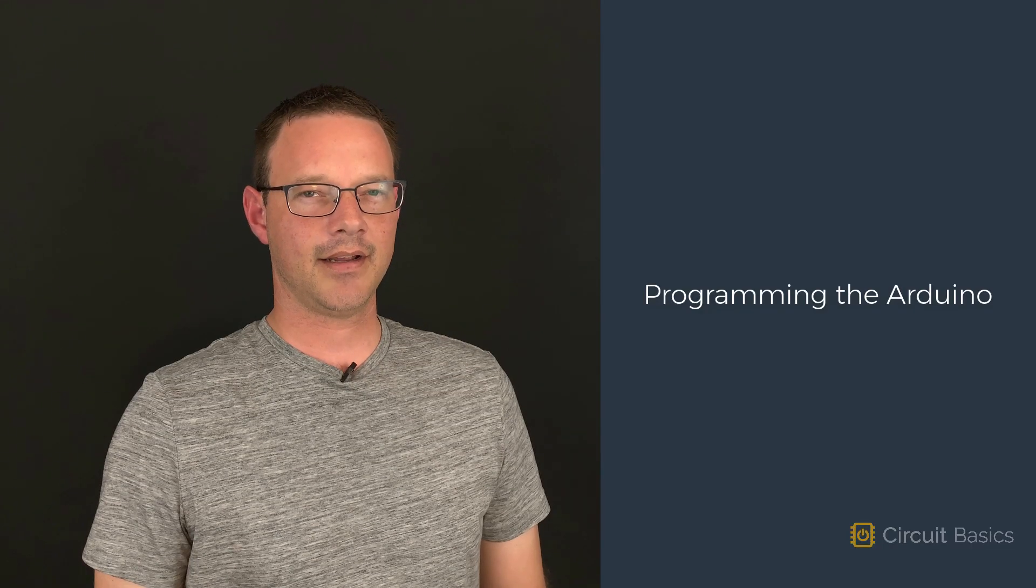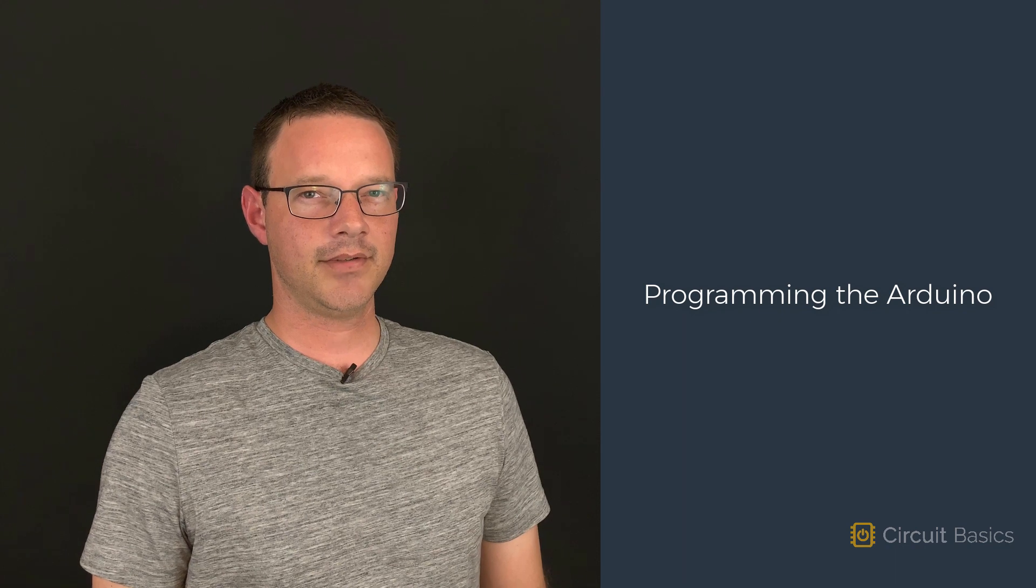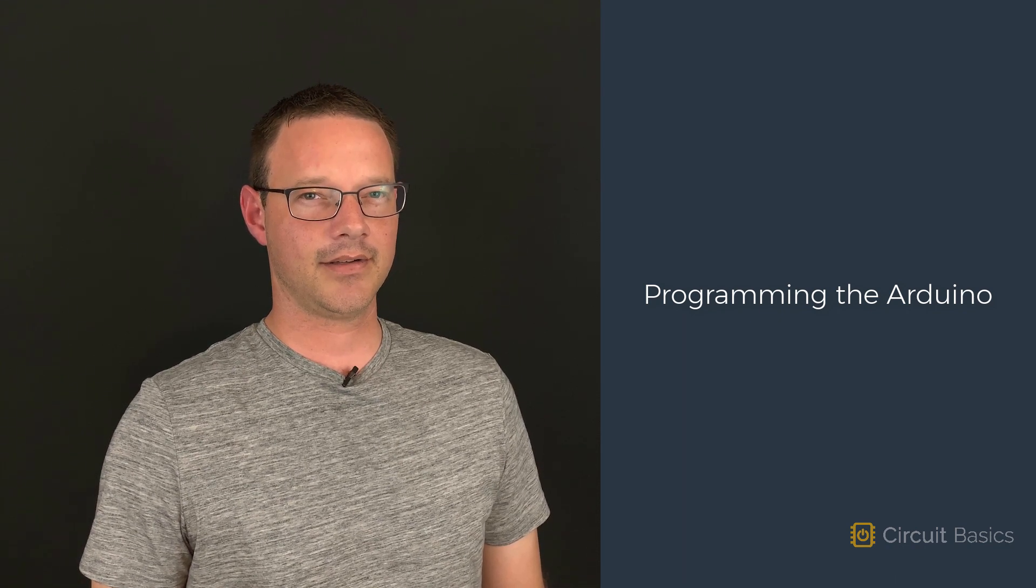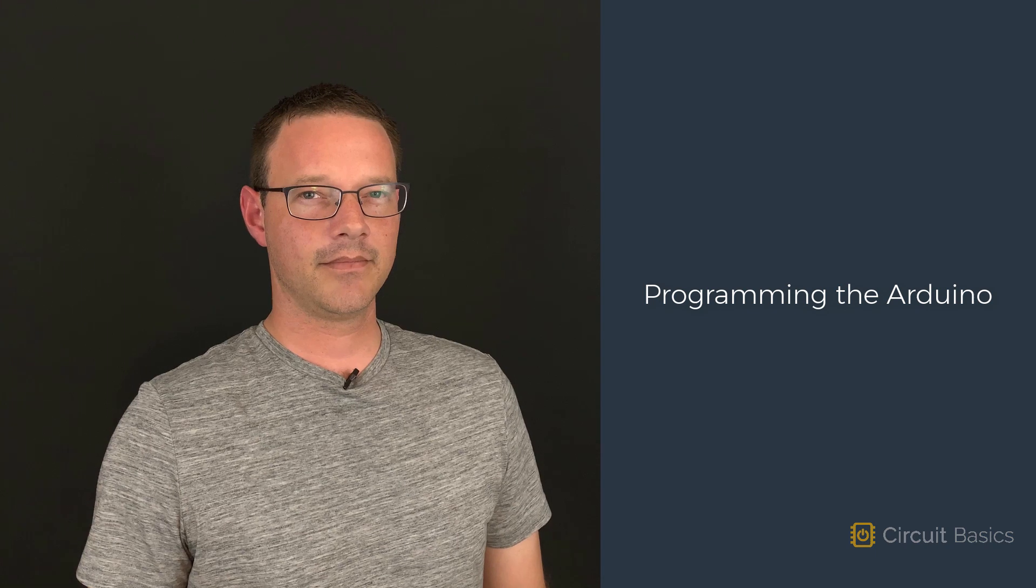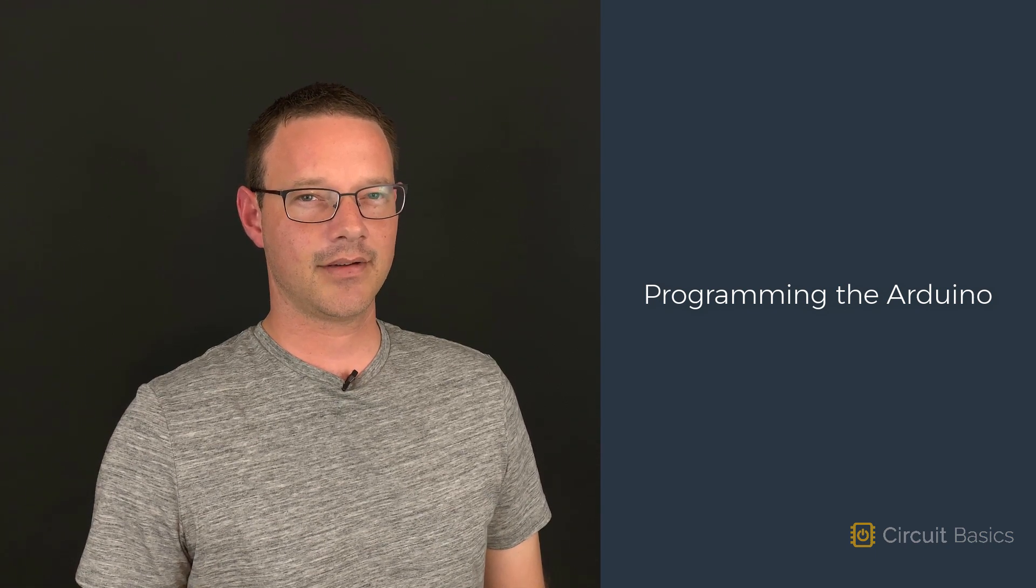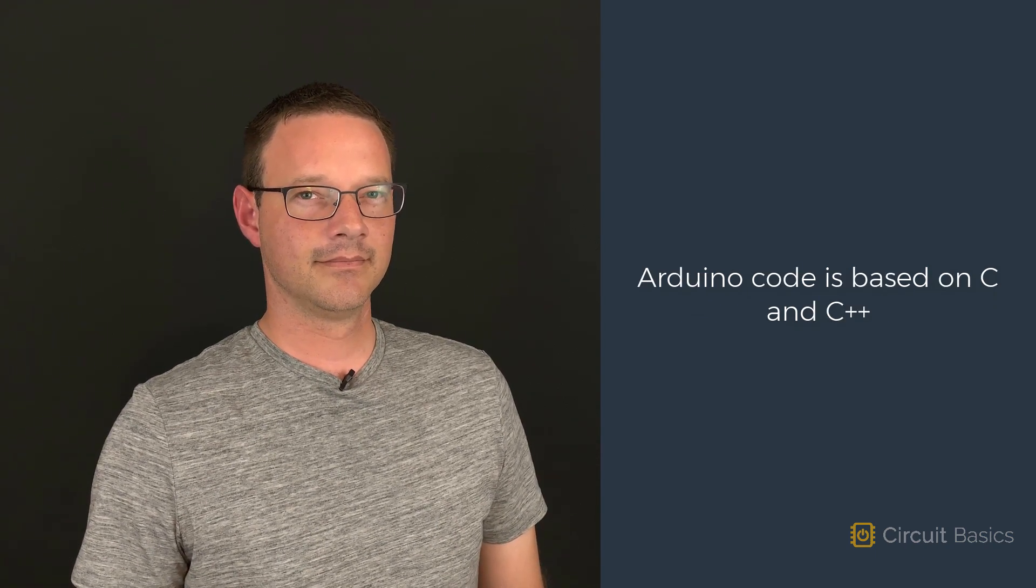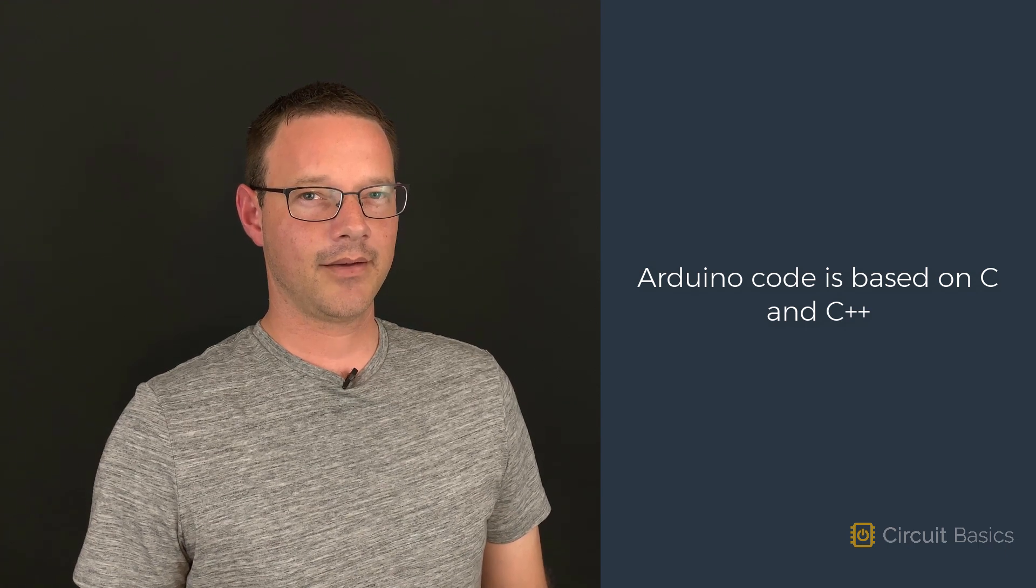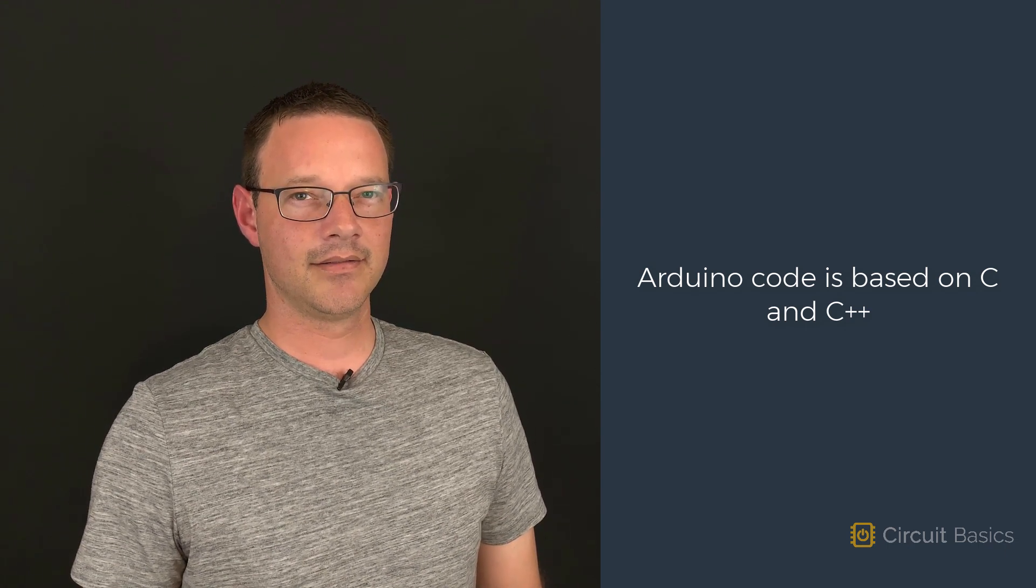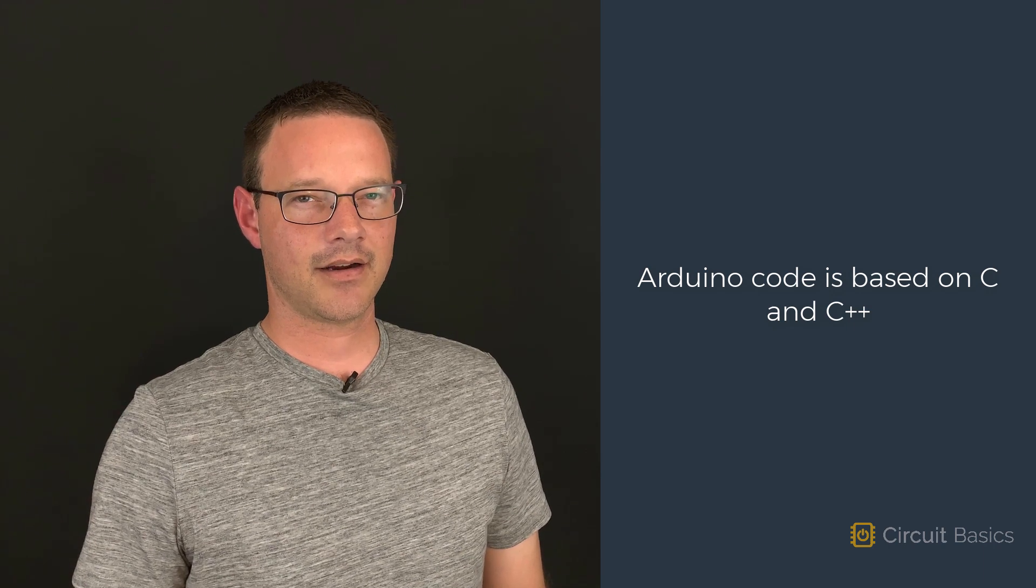Before we start setting up sensors and other modules, we should get more familiar with programming in the syntax of the Arduino language. The Arduino programming language is based on a combination of C and C++ with a few functions that are unique to the Arduino.